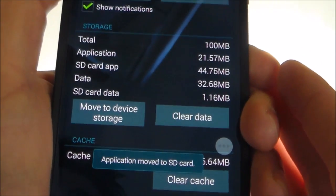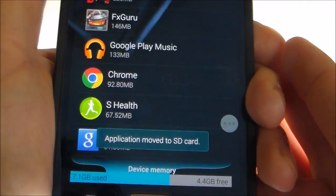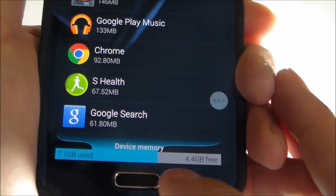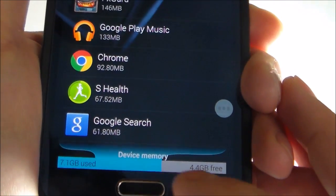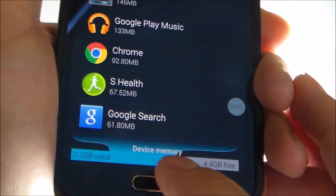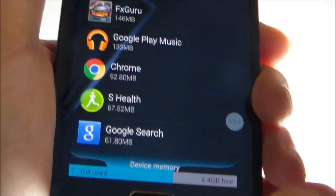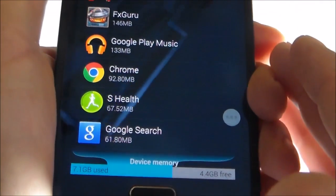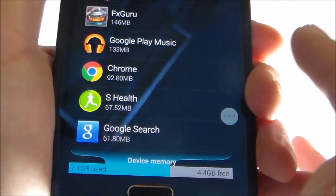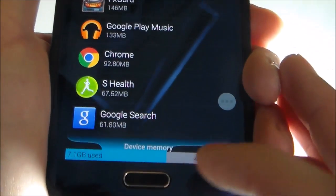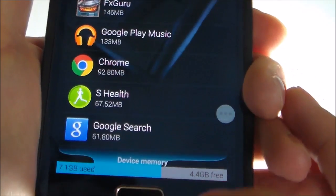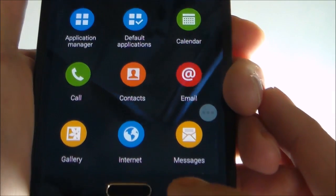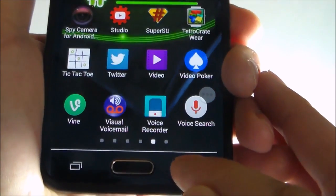That's why you need to root your device. It should give you some more device memory. Your external SD card is a different storage. So let me go back and show you the second way to do it.